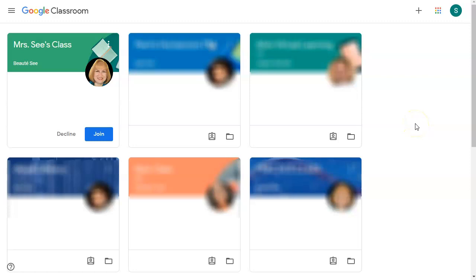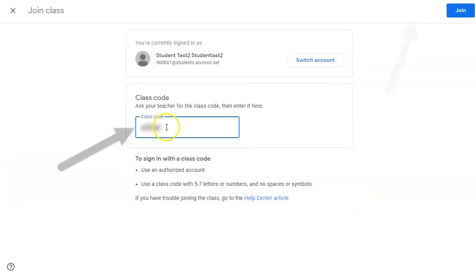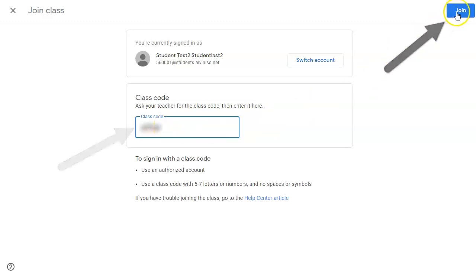This home page will open and they will see the classes that they've already joined and the classes that they've been invited to join. If the teacher has given the student a class code to join the class, they'll click the plus sign in the upper right hand corner, enter the class code, and click join.